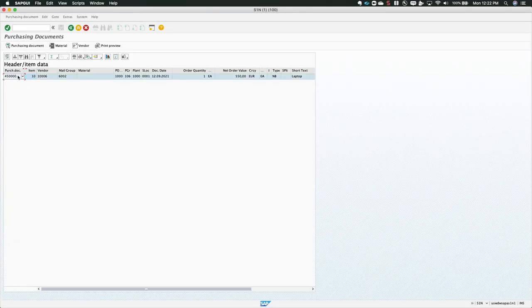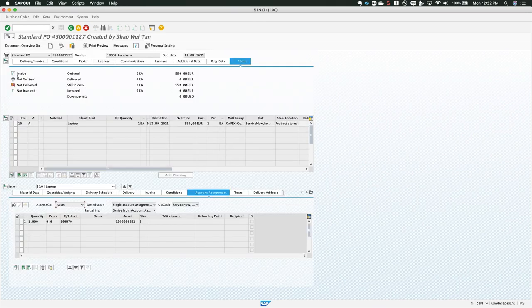Here we see that the PO has been created in SAP, and opening the record, we verify that the relevant information shows up as well.